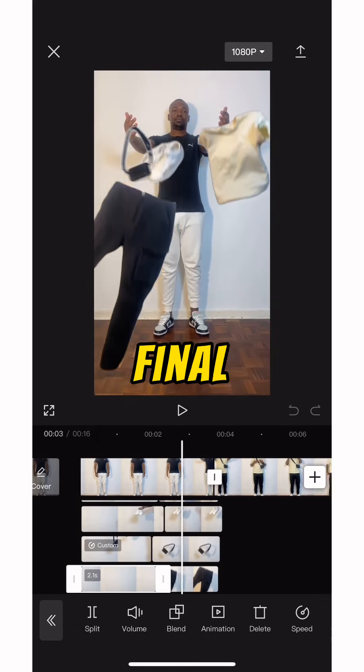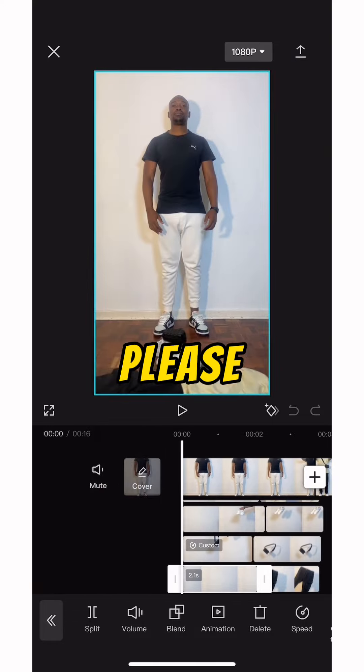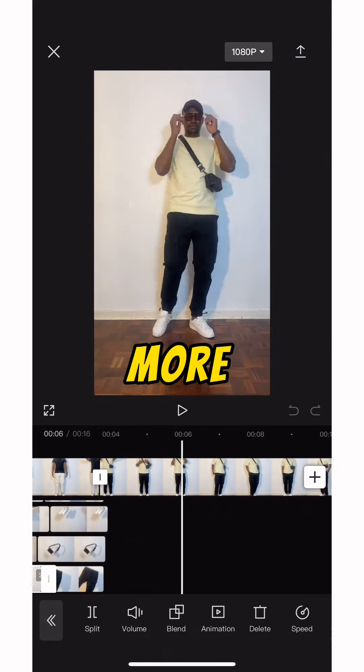Your final clip will look something like this. Please like, share, and follow for more — thank you.